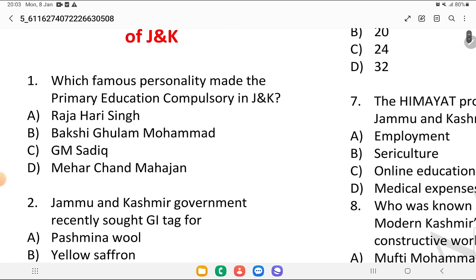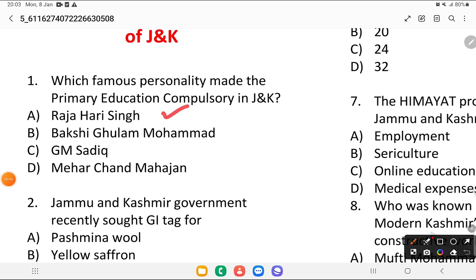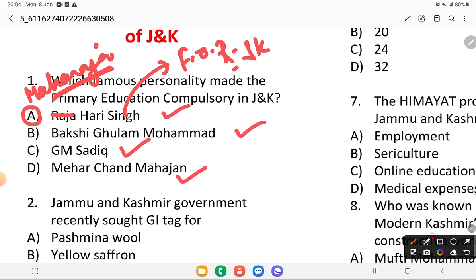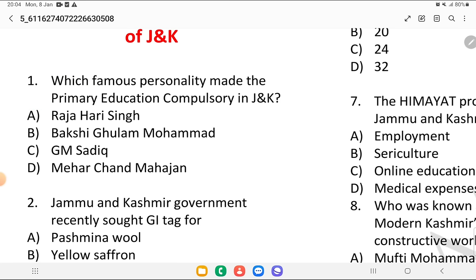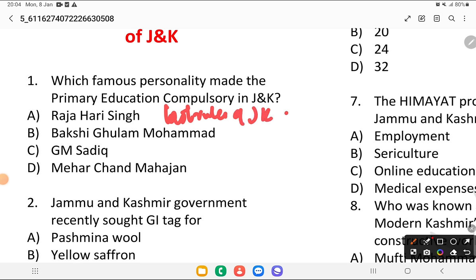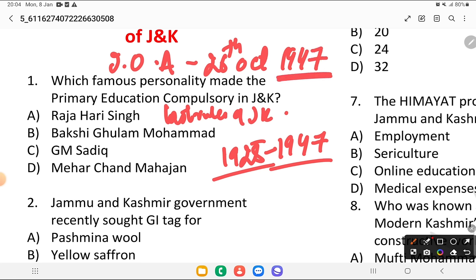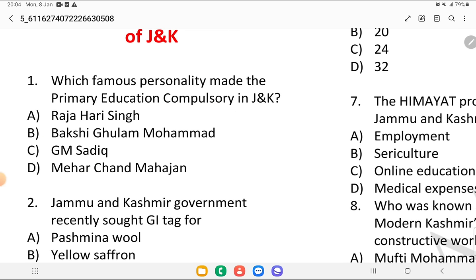The first question is: which famous personality made primary education compulsory in Jammu and Kashmir? Is it Maharaja Hari Singh, Bakshi Gulam Muhammad, G.M. Sadiq, or Meher Chand Mahajan? The answer is Maharaja Hari Singh. He is known as the father of the renaissance in Jammu and Kashmir and the last ruler. He ruled from 1925 to 1947 and was the first Chief Minister — remember, not Prime Minister. The first Prime Minister was Meher Chand Mahajan.